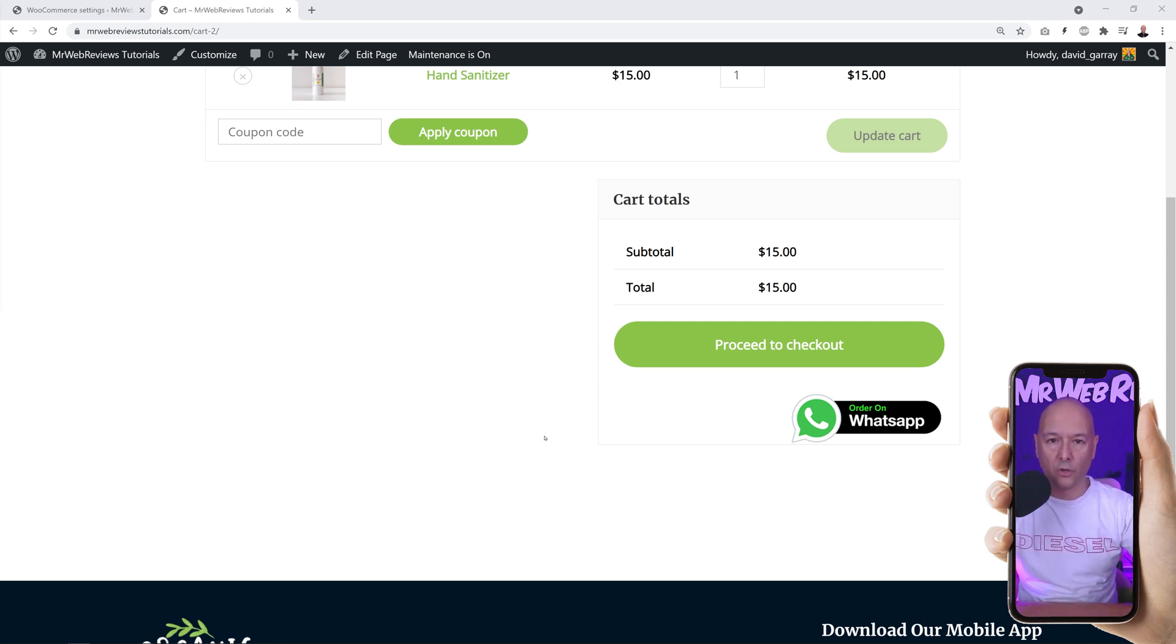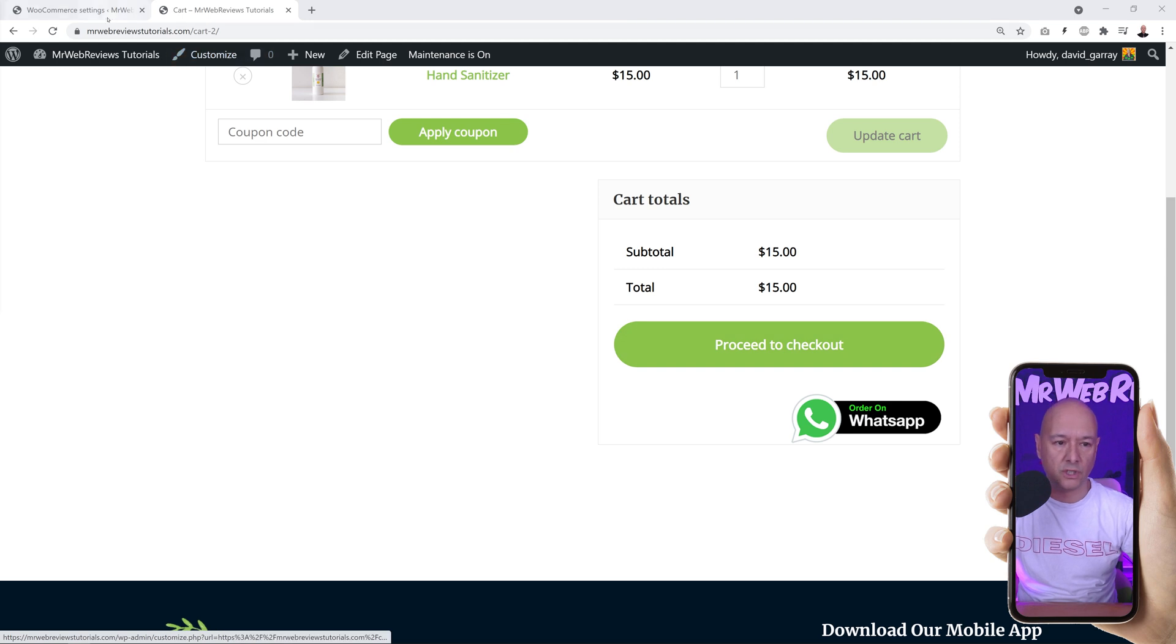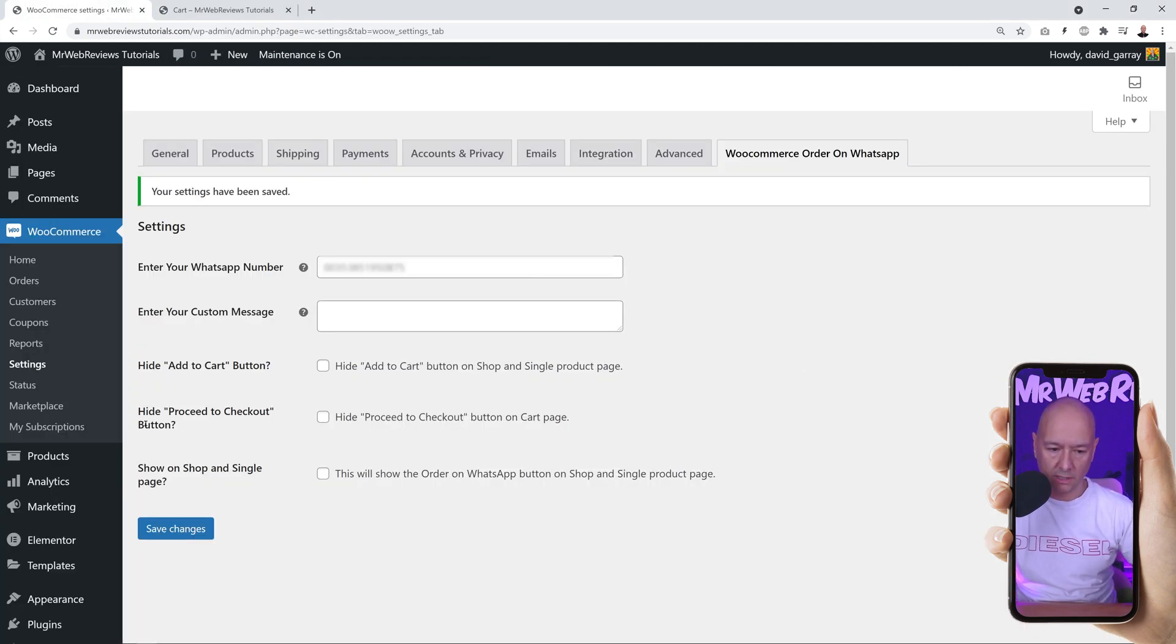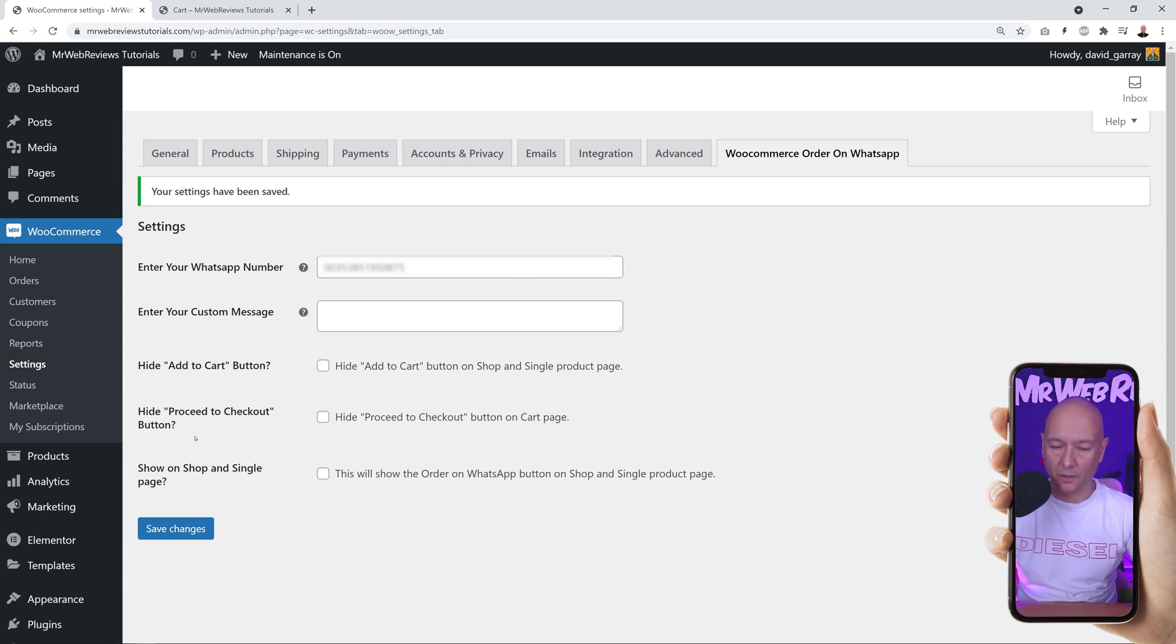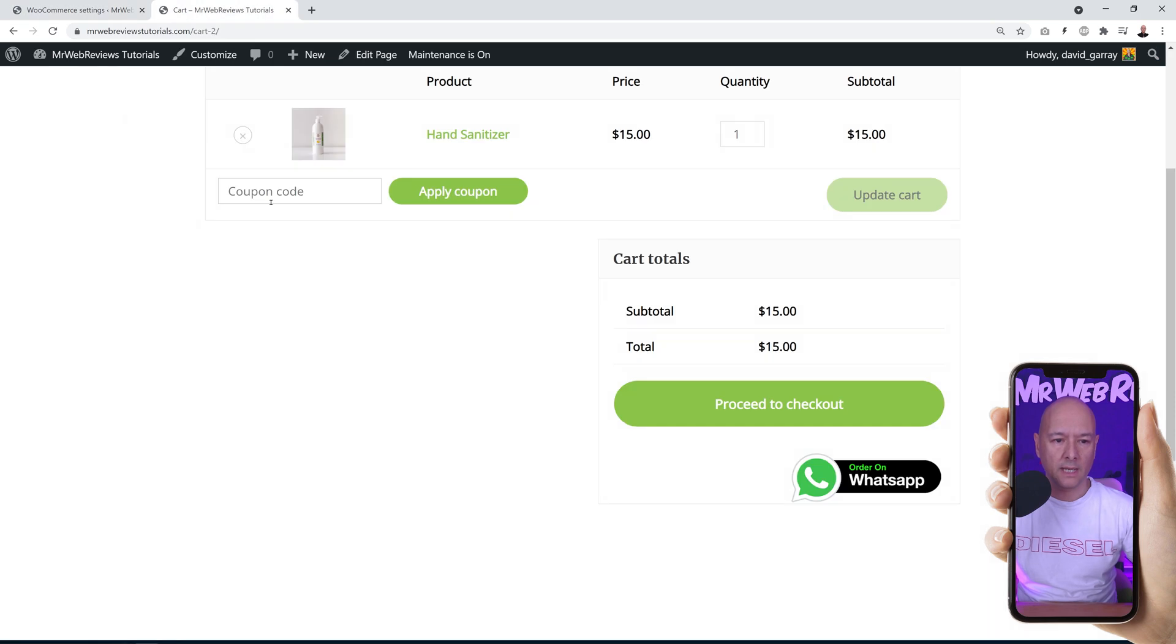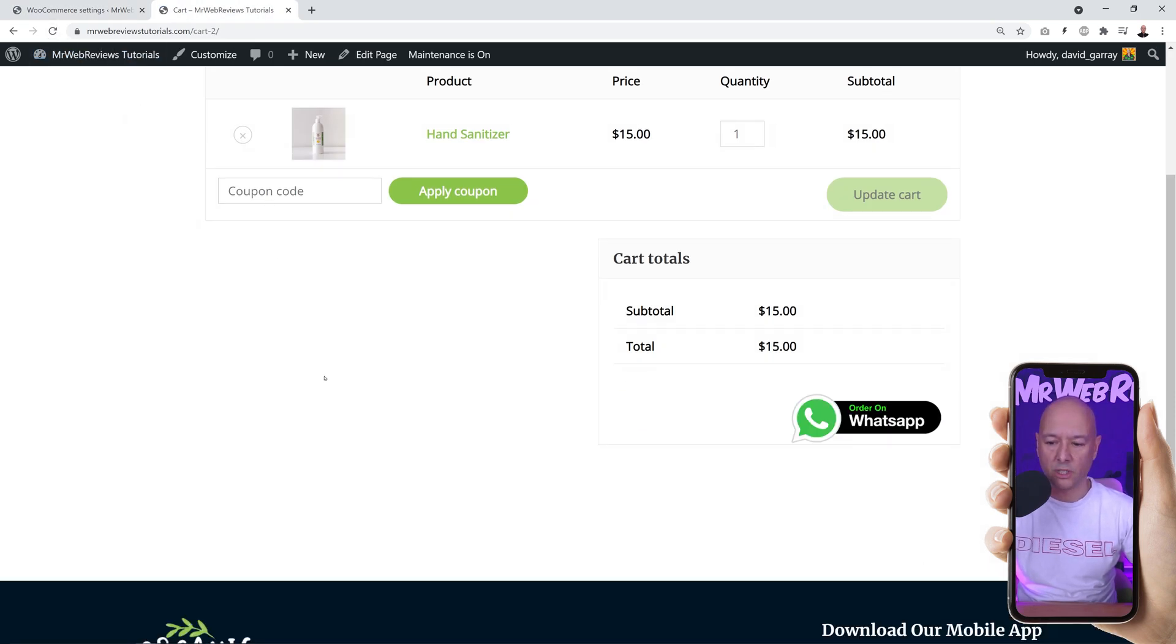If you wanted only to have order on WhatsApp and remove the proceed to checkout, you'd want to tick this box here that says 'hide proceed to checkout button.' Tick this box, click save changes. Now let's go back to our front end. As you can see both buttons are displaying. Now if I refresh, we only have order on WhatsApp.